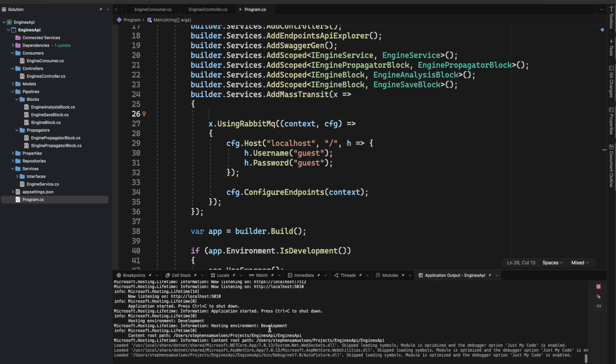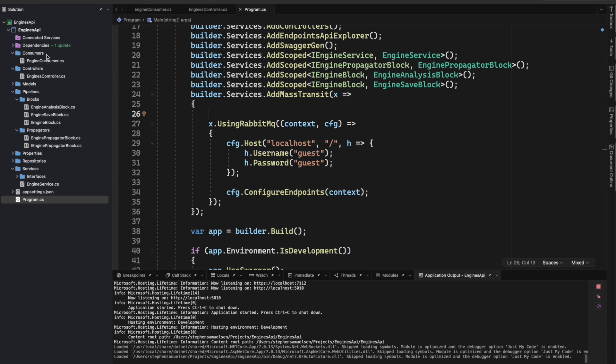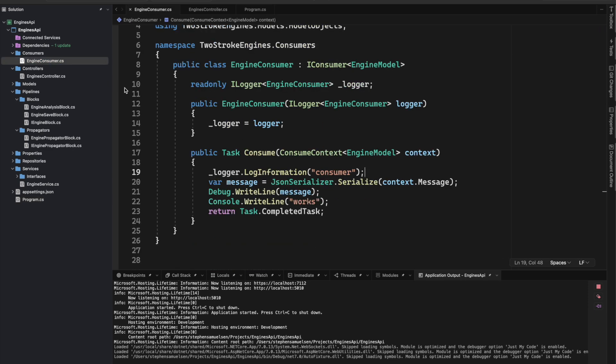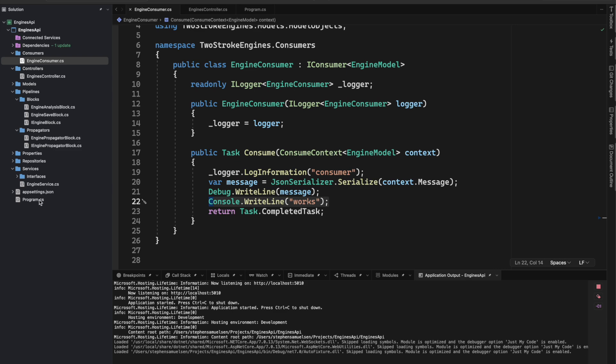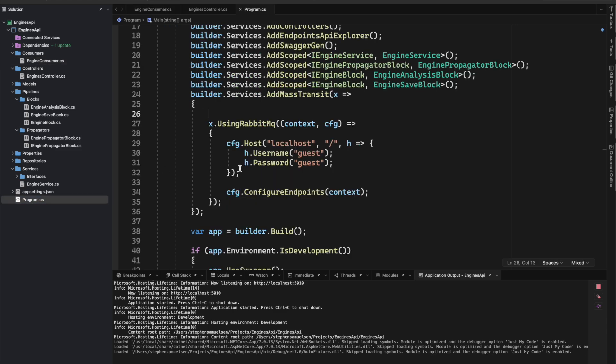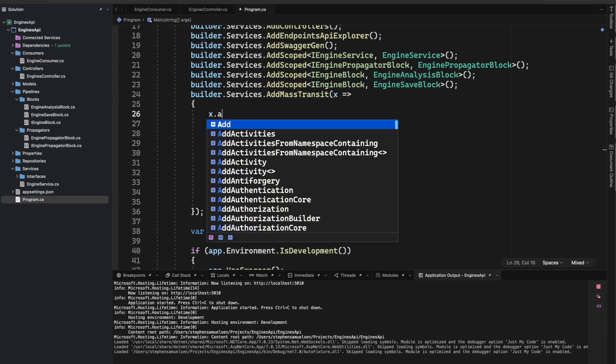However, I don't think it's actually making it to the consumer, or a queue is not being created. It should be outputting 'works' here, notifying that it reached the consumer.